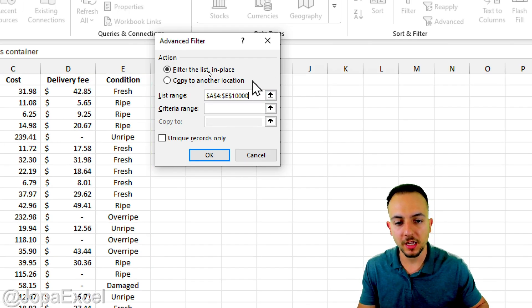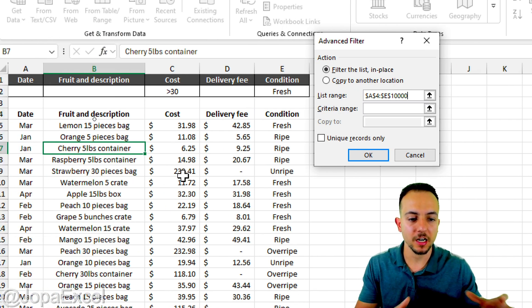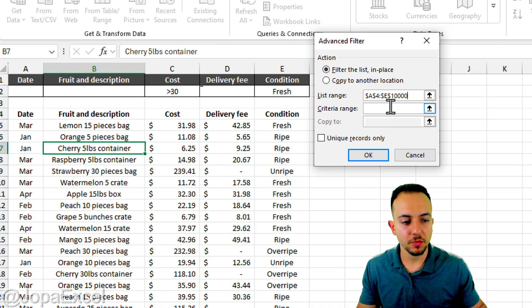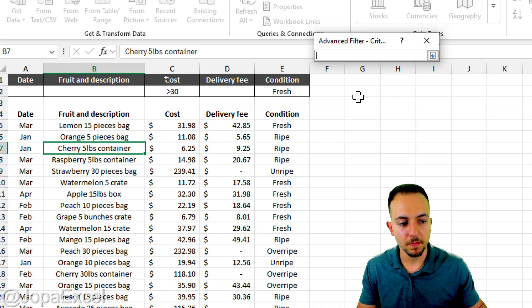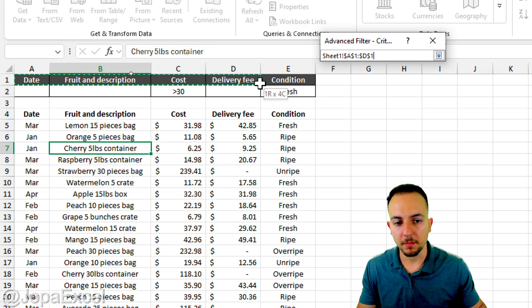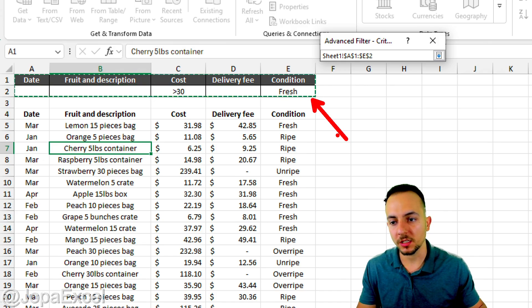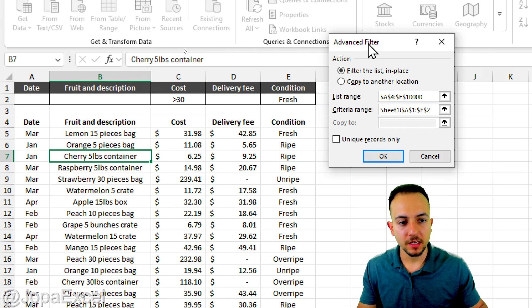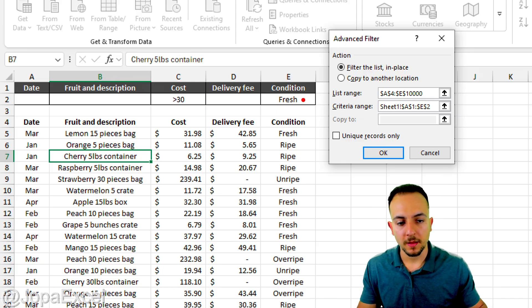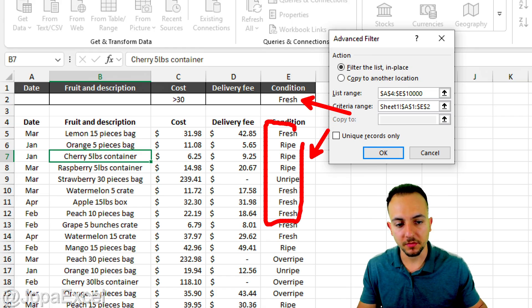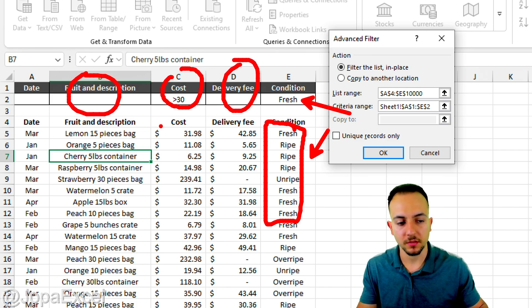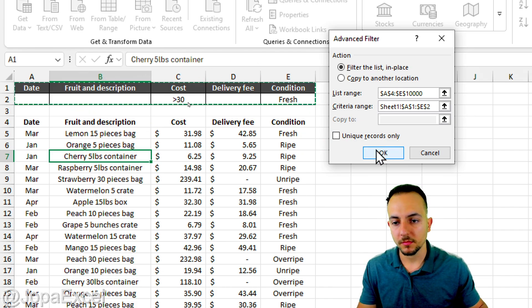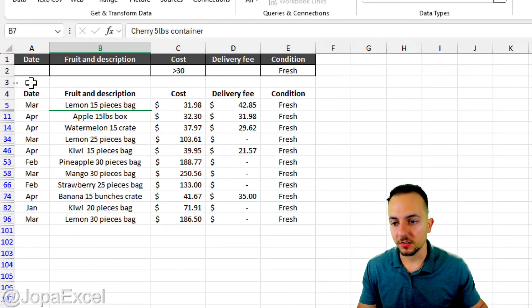For the Criteria Range, click the up arrow and select the entire header area including the first and second rows, then click the down arrow. Excel will compare the criteria values with the matching column names in the dataset — this applies to all columns.